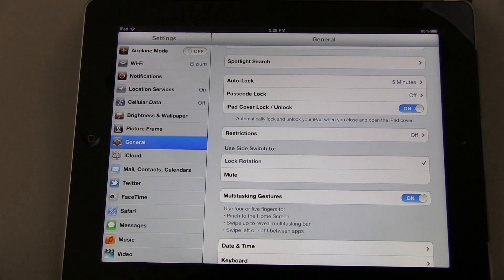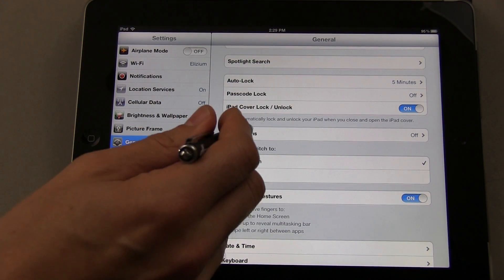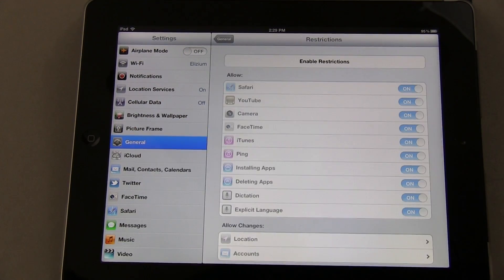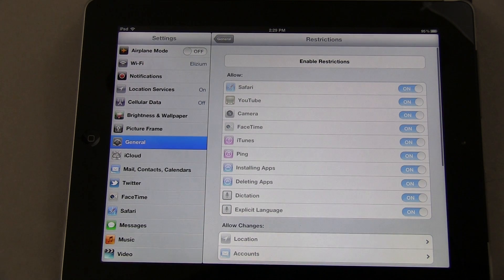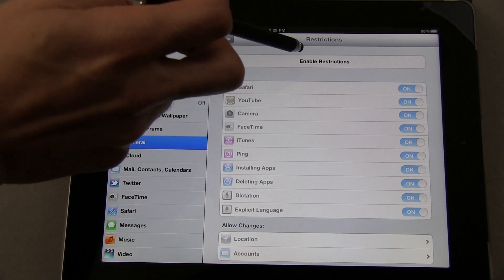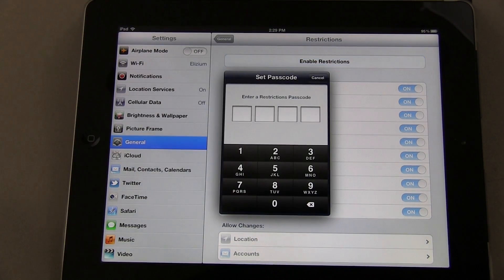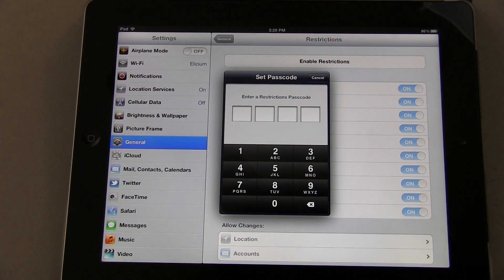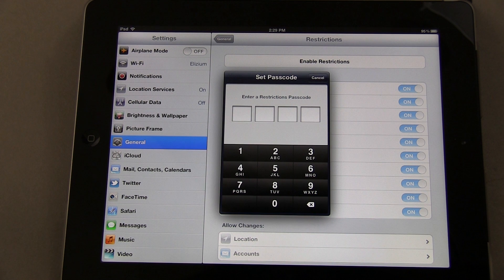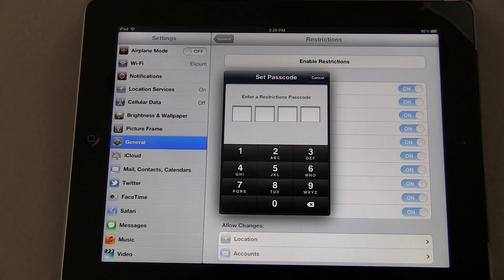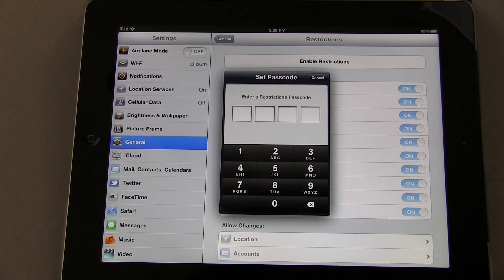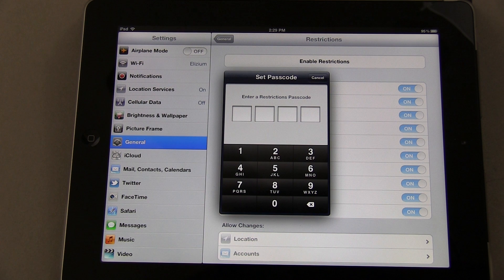You can see right now I've got it set to off. If we want to turn that on, you're going to tap on it and come up here to Enable Restrictions. Tap on that, and it's going to require you to set a password.